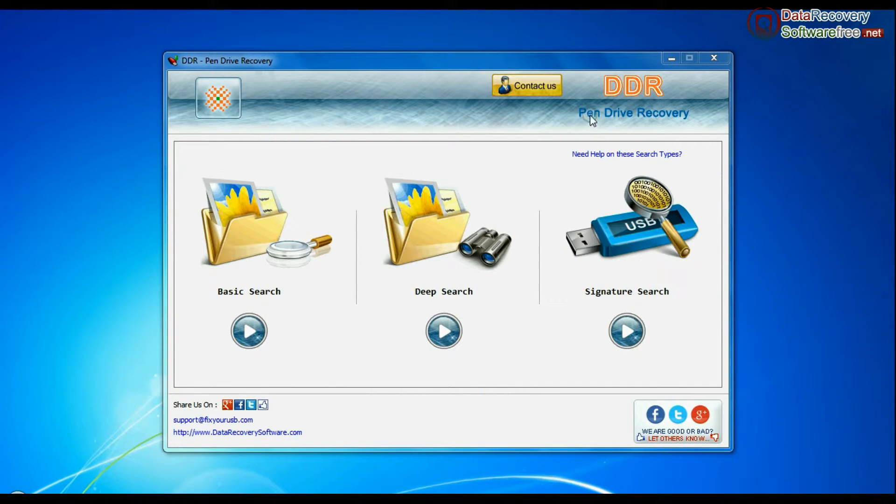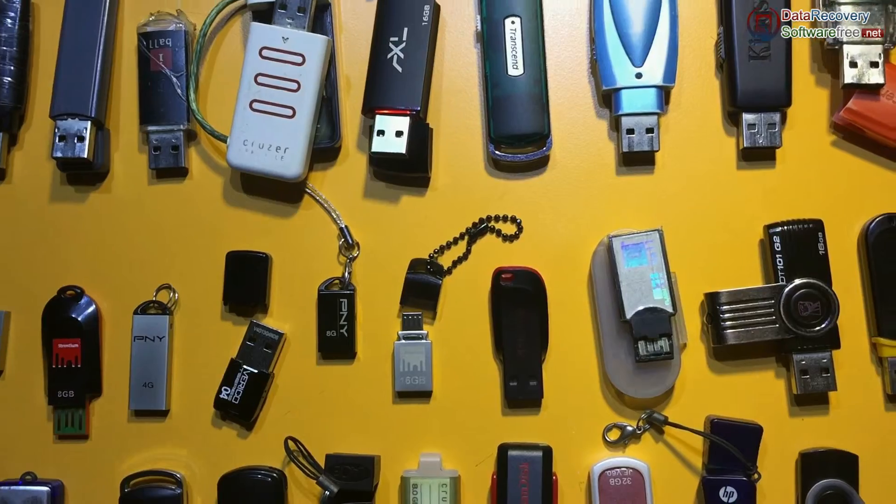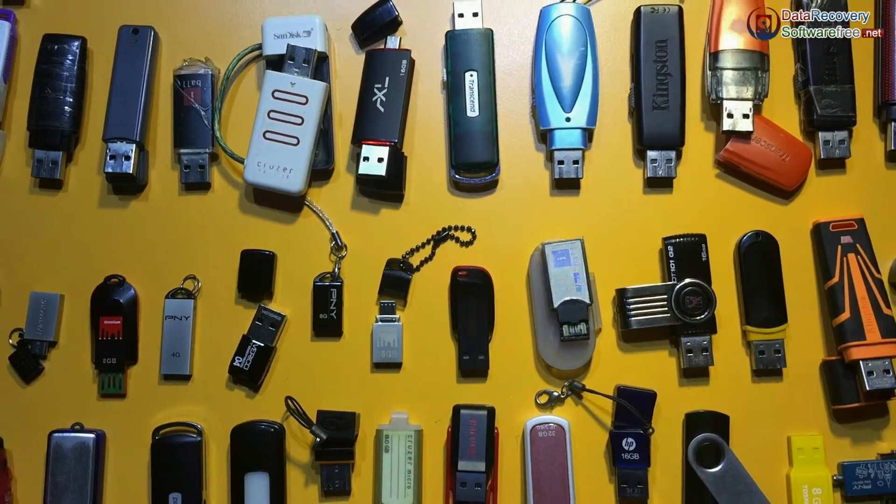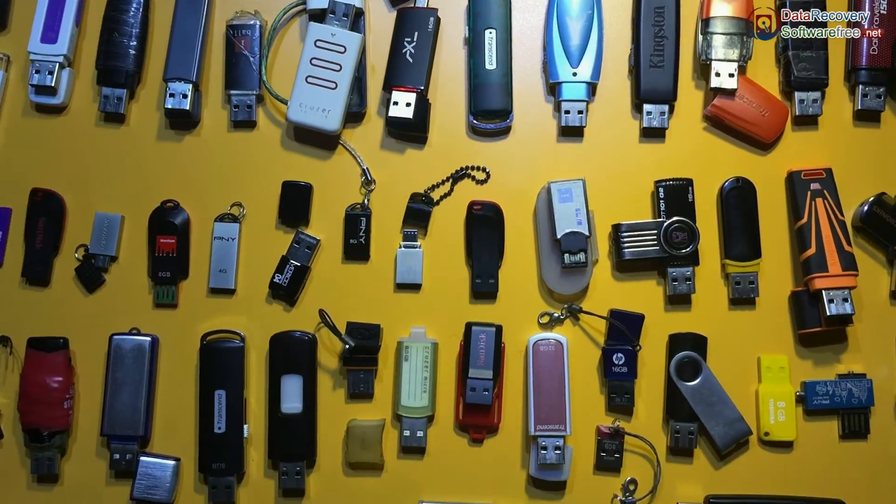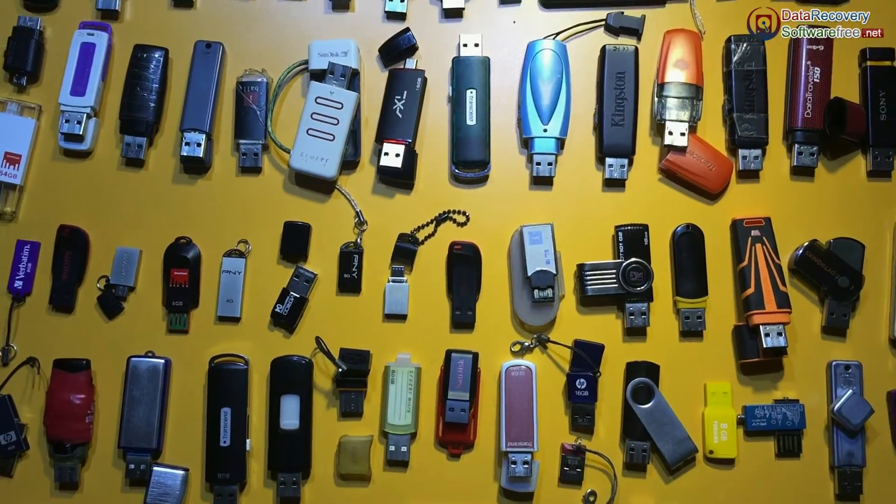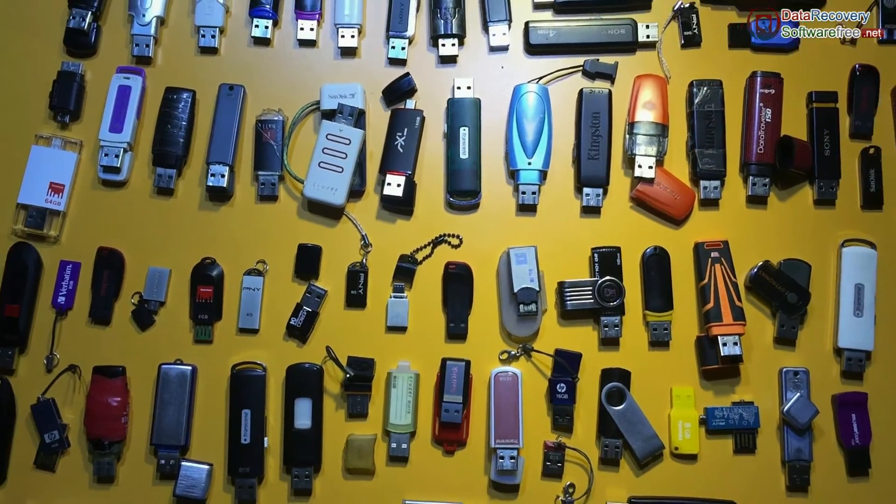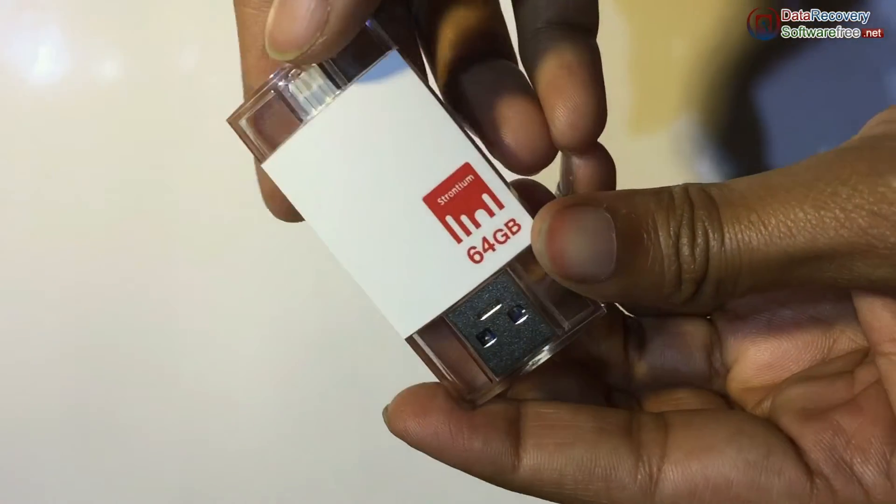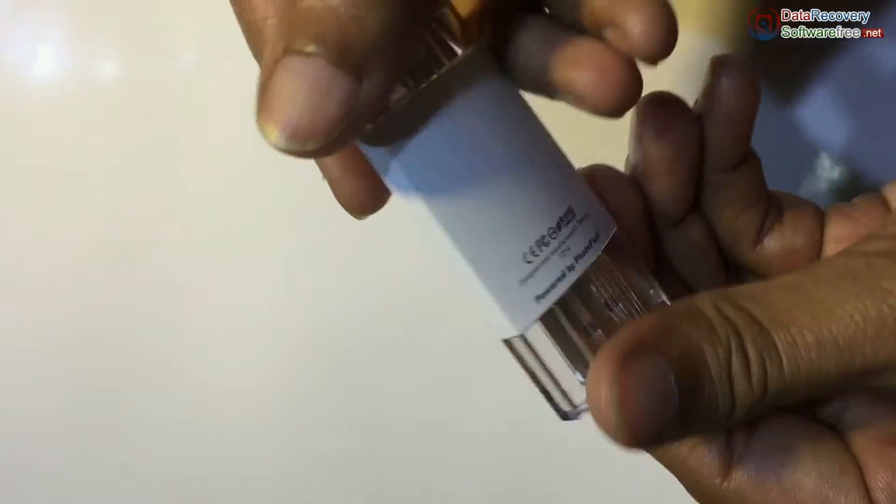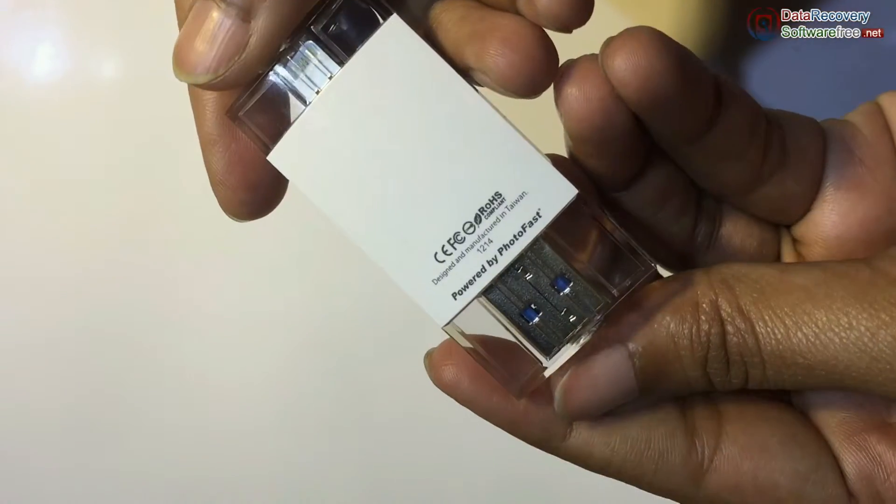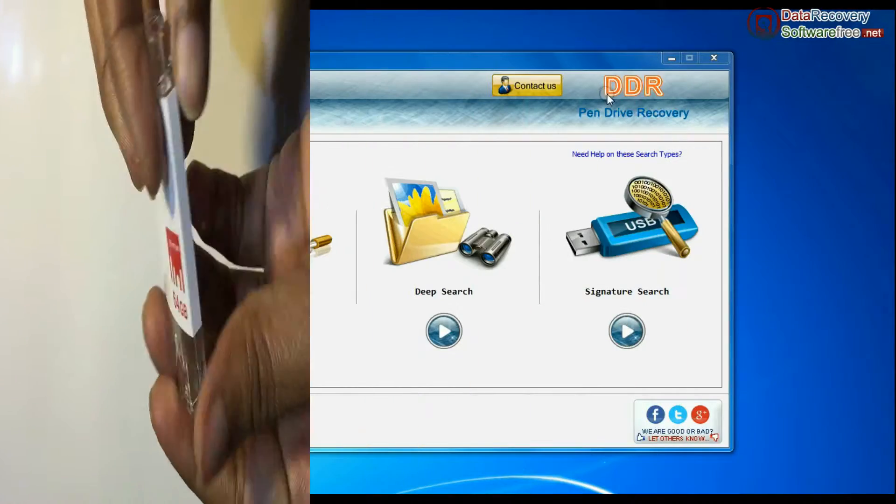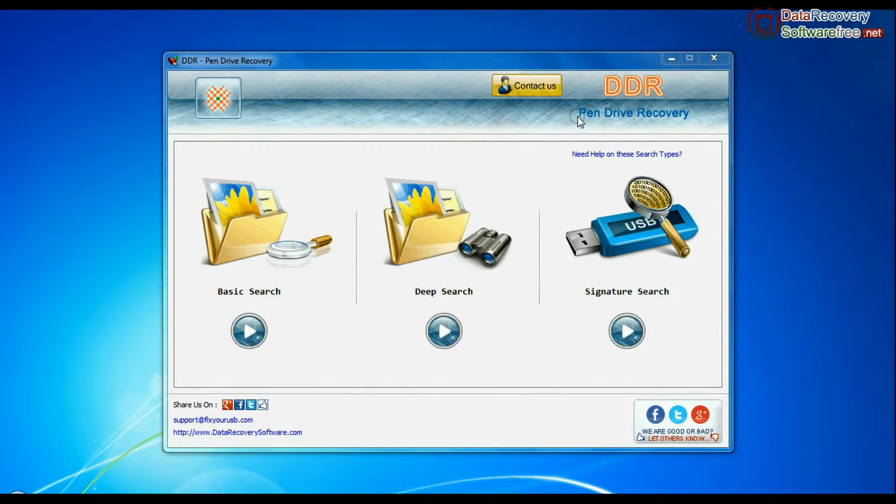DDR pen drive recovery software is compatible with all types of pen drives to recover lost data files in various USB data loss cases. In this video we are showing data recovery from Strontium iDrive by using DDR pen drive recovery software.